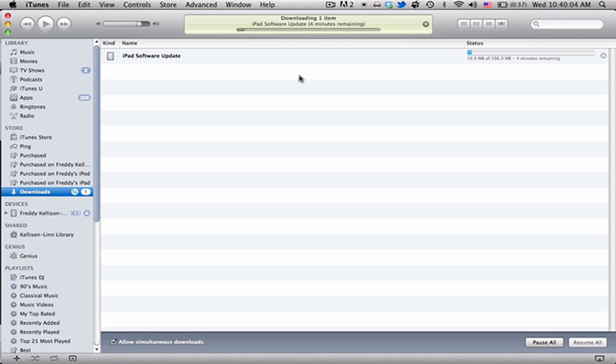But like I said, they haven't updated their website, it still says coming soon, but you can go ahead and plug it into iTunes and download and update. That's all we have for now, thanks for watching, and please subscribe.